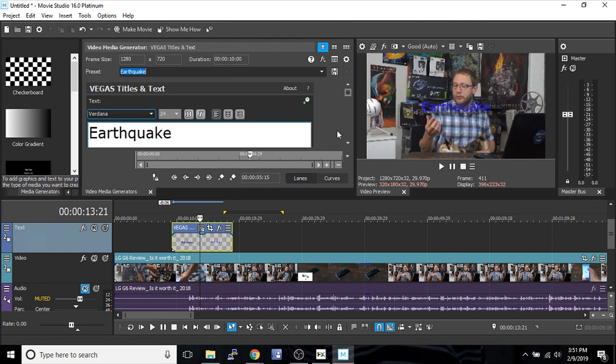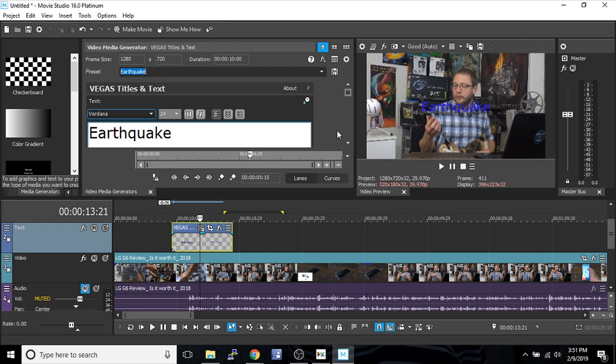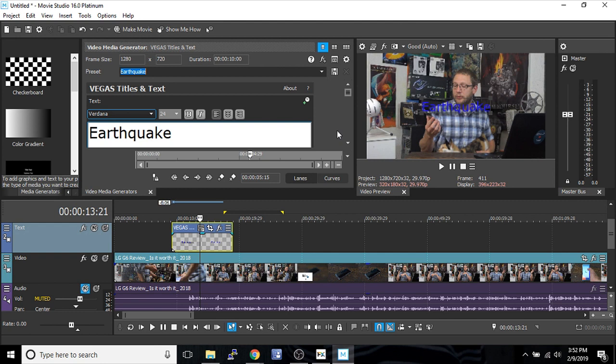Thank you so much for watching this Movie Studio 16 Platinum tutorial about how to add text. I hope I was able to help you out. Please leave a like if I was, and subscribe if you're looking for more tutorials. We have all sorts of Vegas Pro and Movie Studio tutorials, and hopefully more camera tutorials, green screen tutorials, and things like that coming out all the time. Thank you so much for watching. Check out our website if you're interested in Tech Dive as a whole and what we're up to. We'll see you next time.